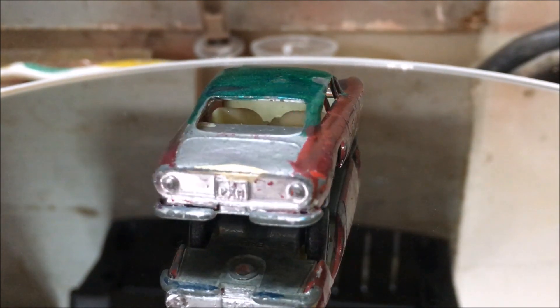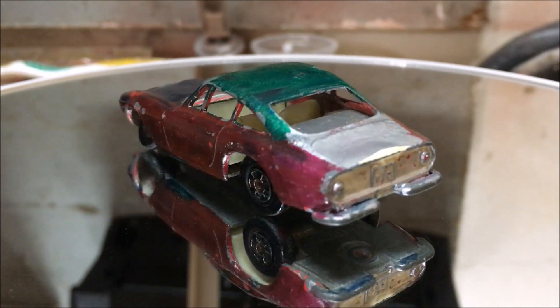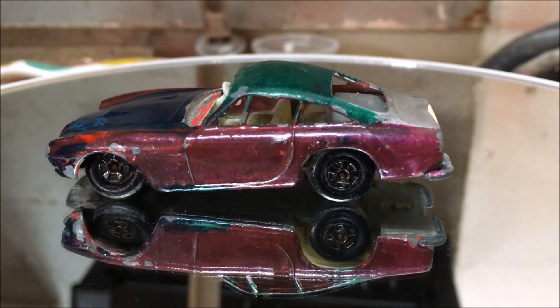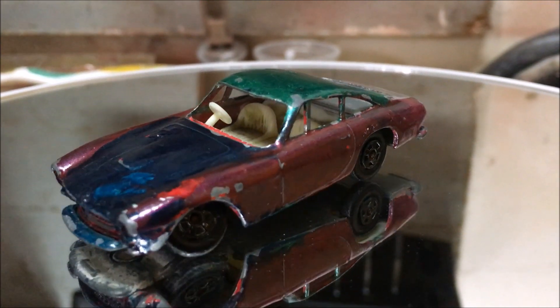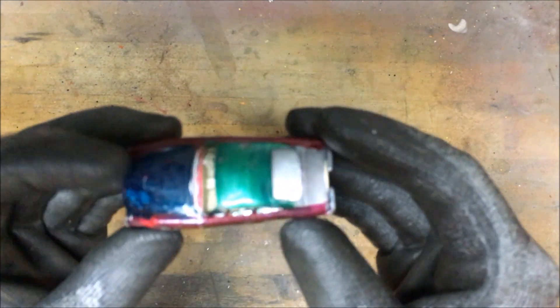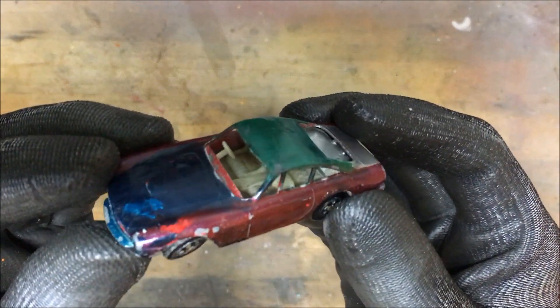So I decided to do the Ferrari Berlinetta Matchbox number 75 and as you can see it's a gem, it's beautiful, it's rolling itself into flame, giving myself a thumbs up, we're enjoying ourselves.